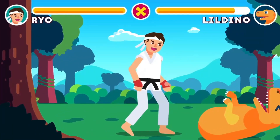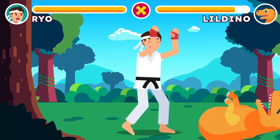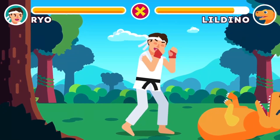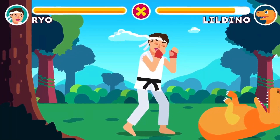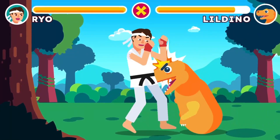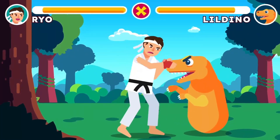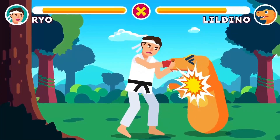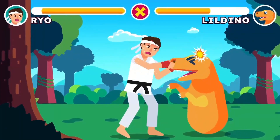The body responds to change by restoring the original condition, similar to when we train with a punching bag. Another good example is the body temperature regulation.